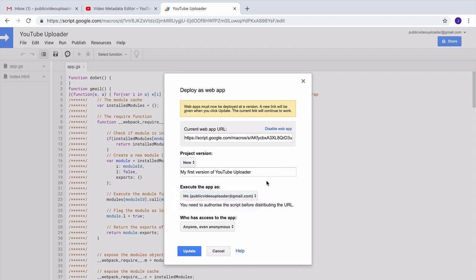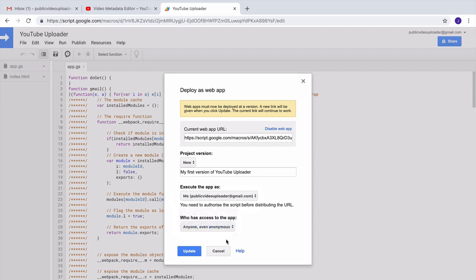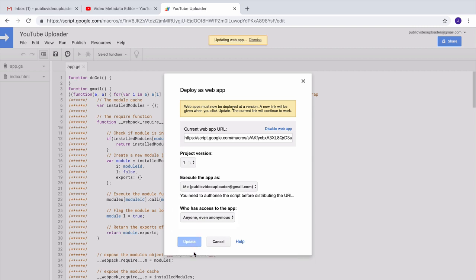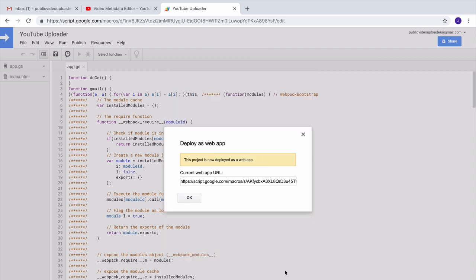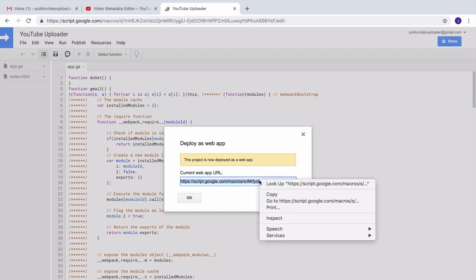Next, under the who has access to this app section, you need to choose anonymous because you want people who don't have a Google account to be able to upload videos to your YouTube channel. That's it, click the update button and your YouTube uploader is now live. You have the link to the YouTube uploader, so just copy it and give it to your friends and they will be able to upload videos to your YouTube channel.